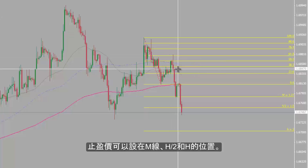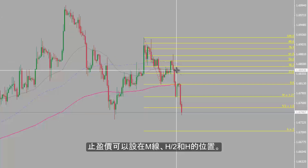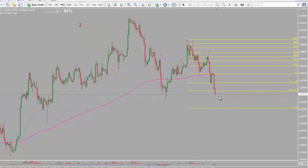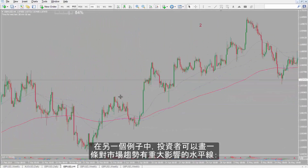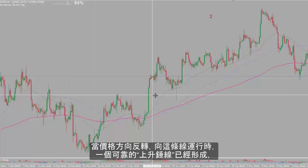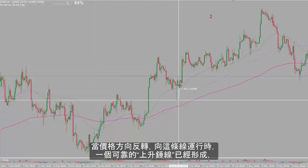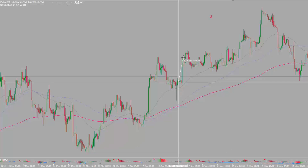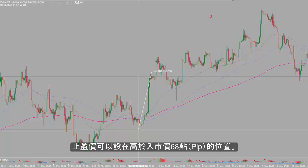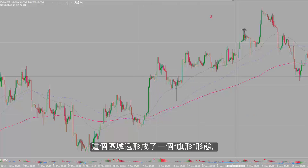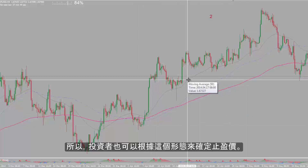TP prices could be determined on levels M, H2 and H. Market price has reached the first TP price and it is presumptive that price would decrease to H2. In another example, a trader can draw a level which had remarkable effects on market price. After price reversed its direction towards this level, a powerful and reliable bullish hammer has formed. Thus, a trader could place a buy order with entry price over this candle. TP price can be 68 pips higher than the entry price. A flag pattern has also formed in this region, so a trader could consider TP price by this pattern.